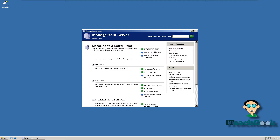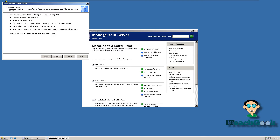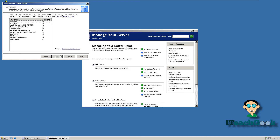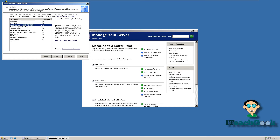When you first come in, you want to go ahead and go to Add Roles. Go to Next. Alright, we want to go up here and click on Application Server.